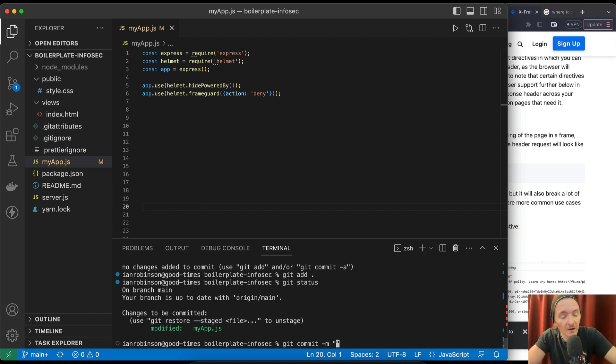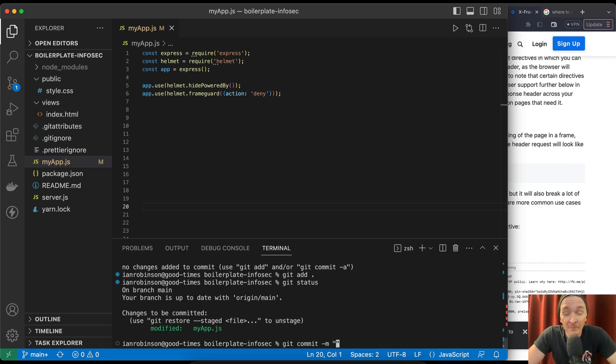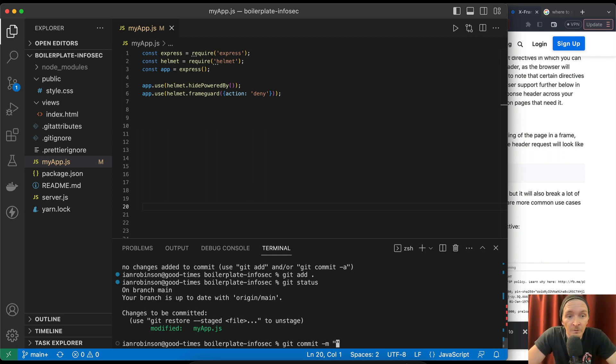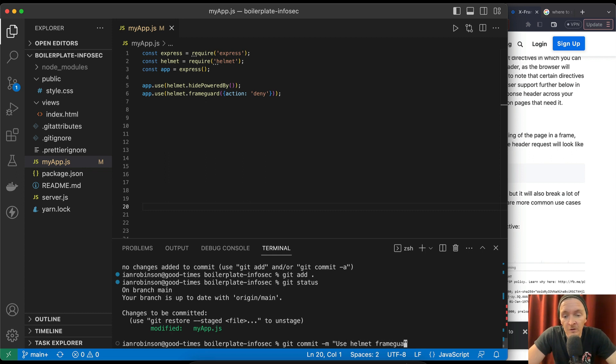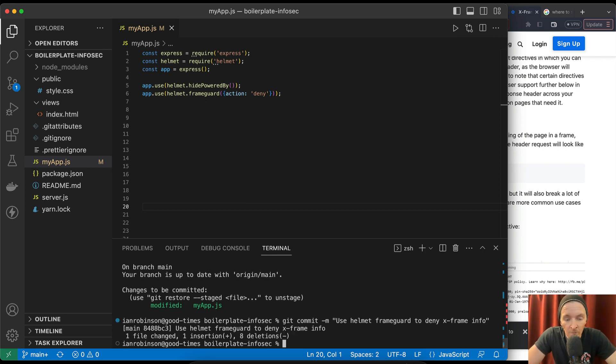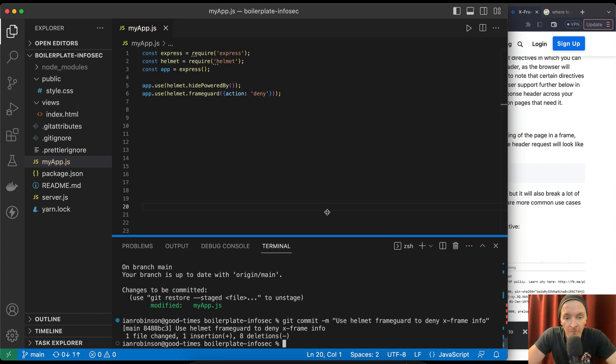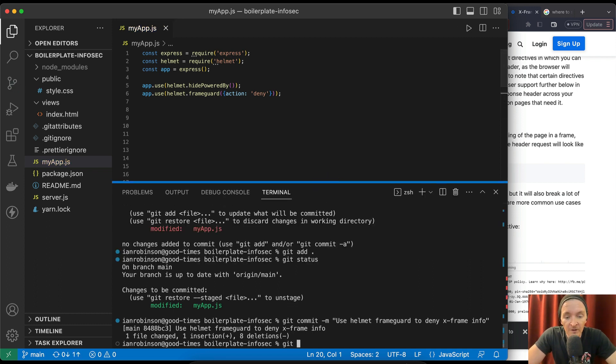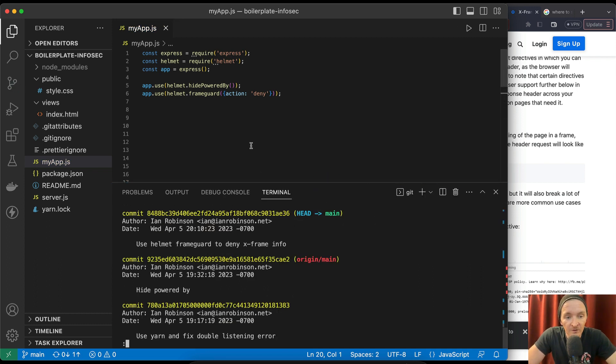Git commit -m. And now we say, the commit message is something you get to make up, but I like to make them, it's important to be in the habit if you want to be a software engineer to have good commit messages. So here we say, use helmet frame guard to deny x-frame info. Cool. So now we have that.